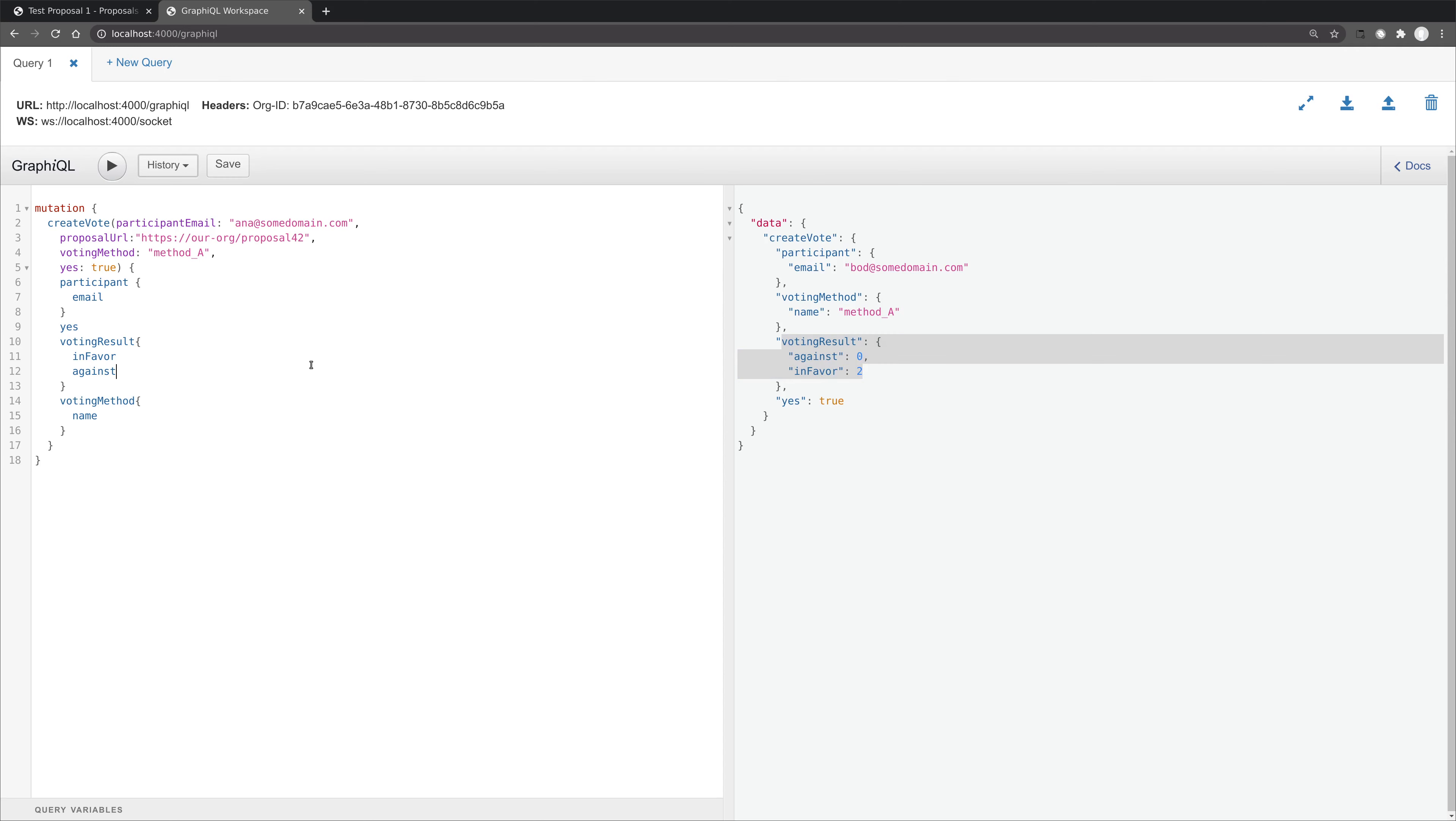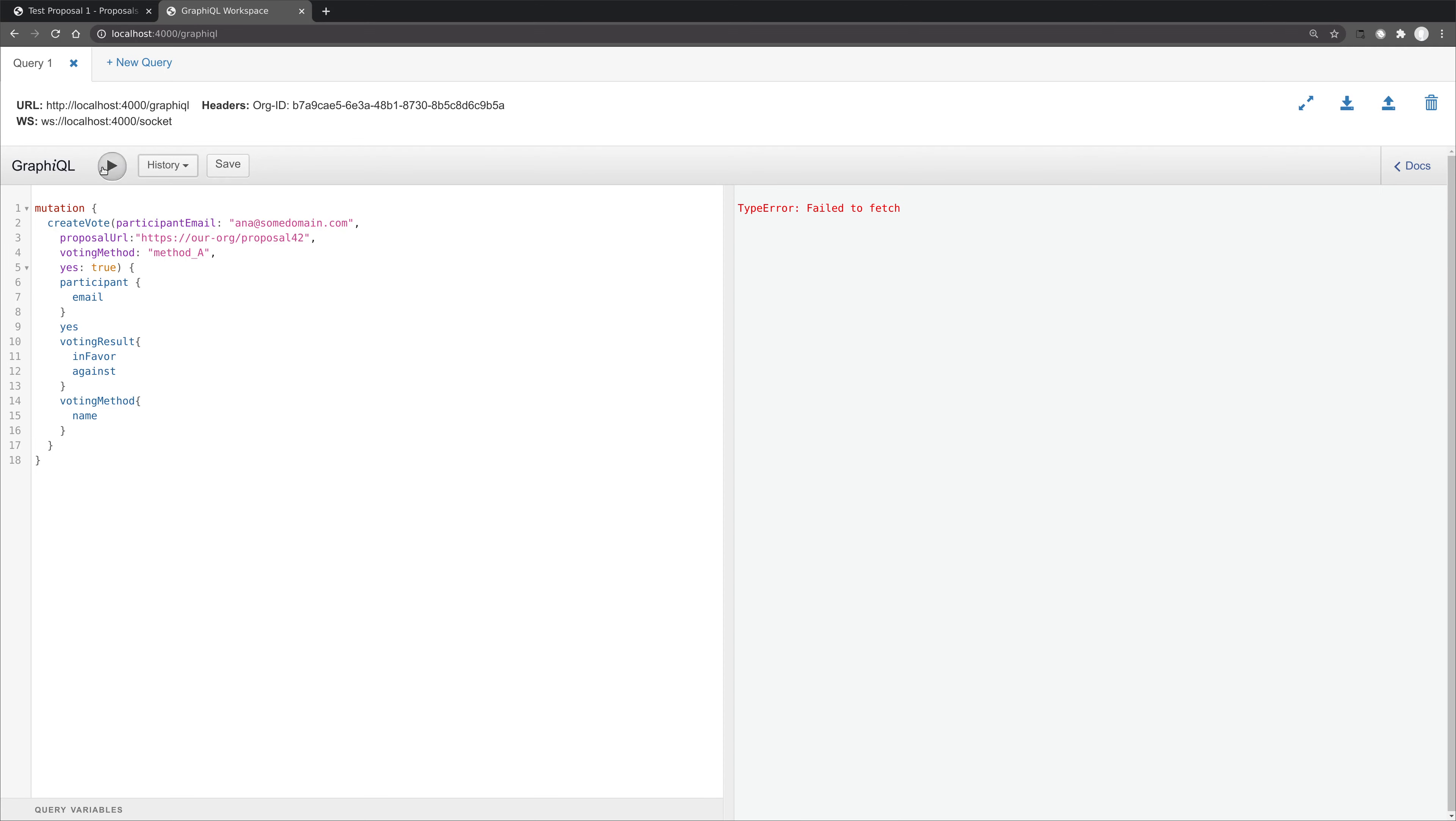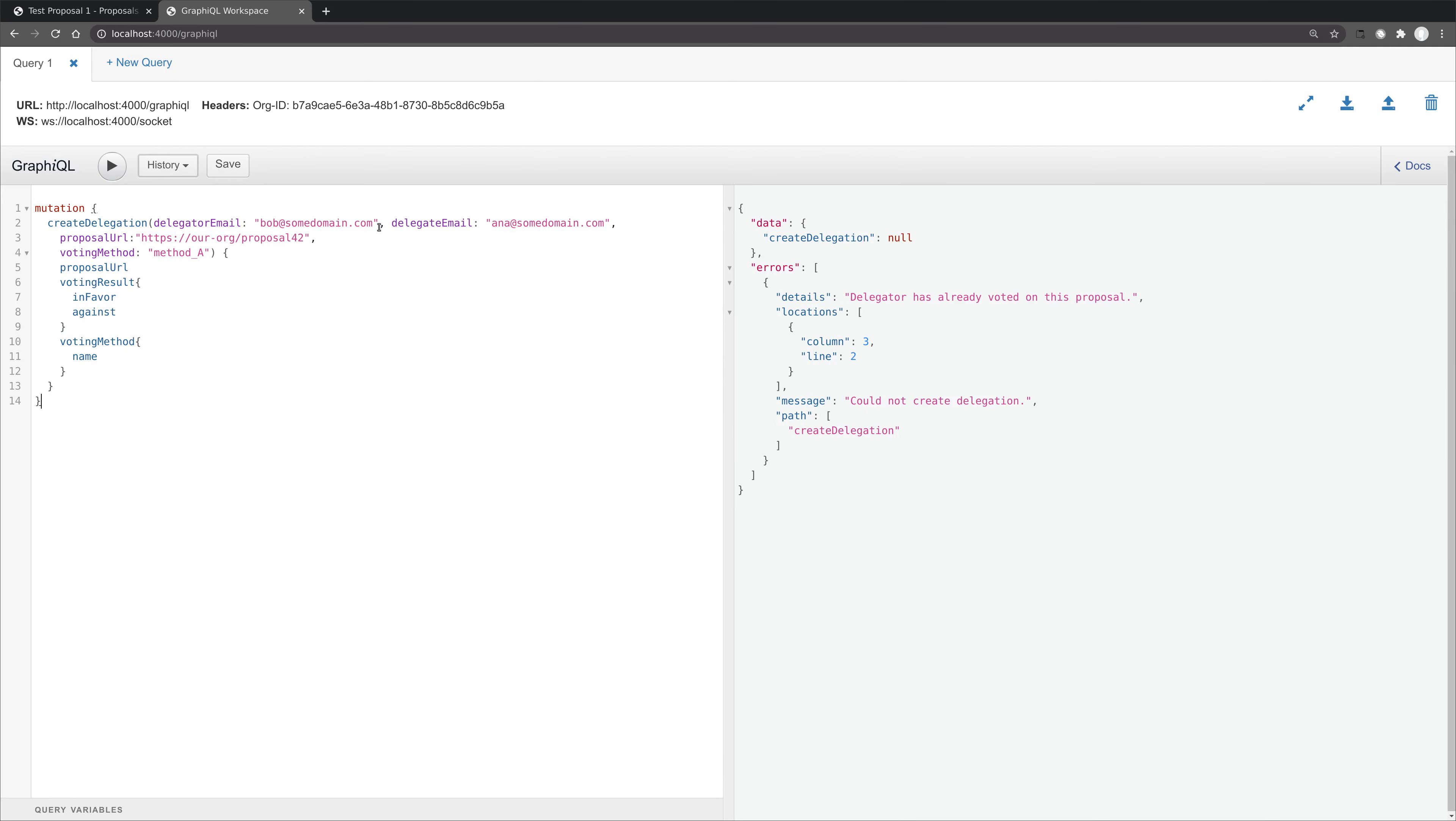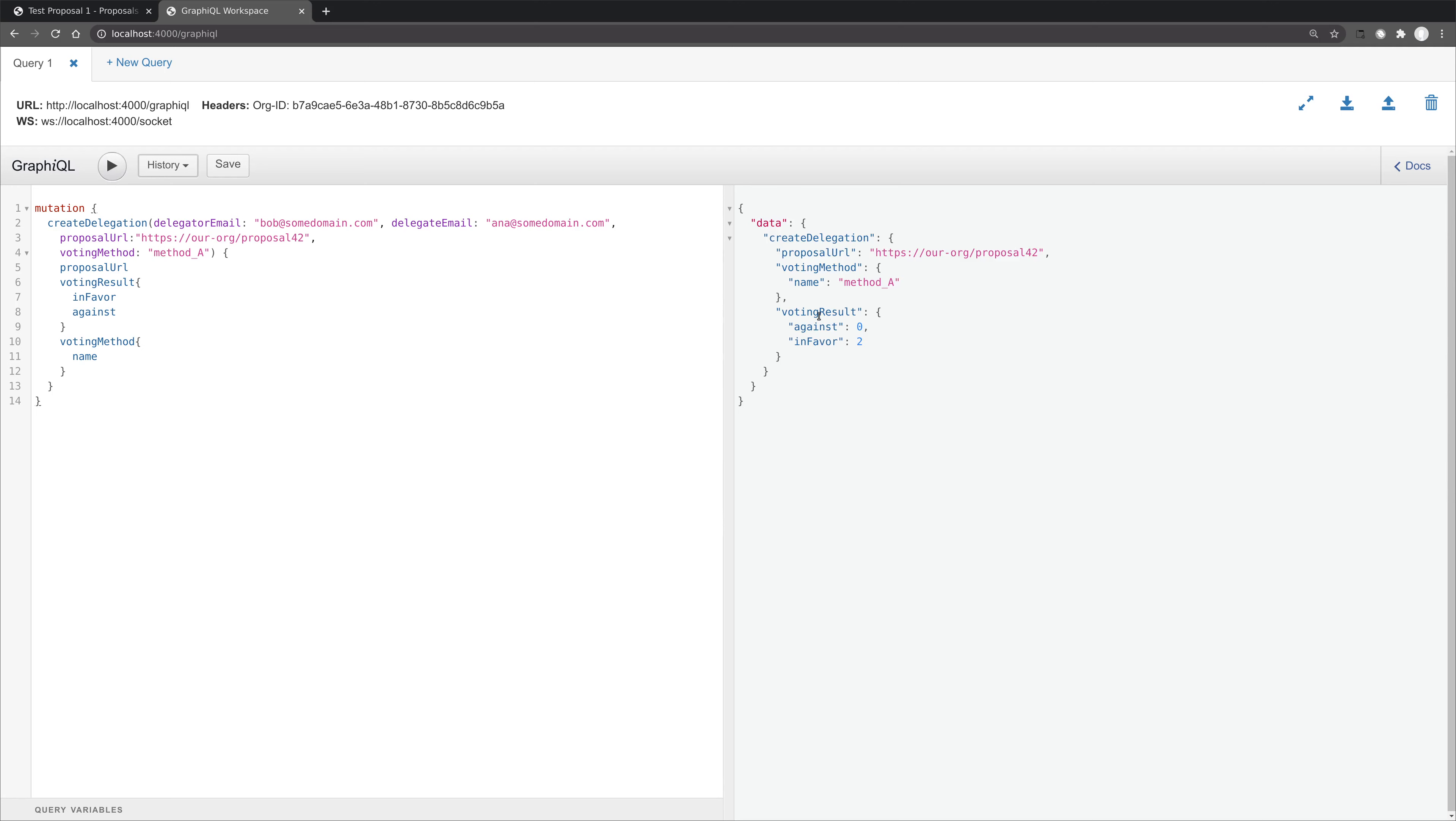Okay, but what about delegations? Let's reset the database and we'll create one vote for Anna for method A. And now let's create a delegation from Bob to Anna for the same proposal and the same method. And we'll see that the delegation has been created and indeed the in favor result has been incremented by one because this delegation has added voting weight to Anna's vote.